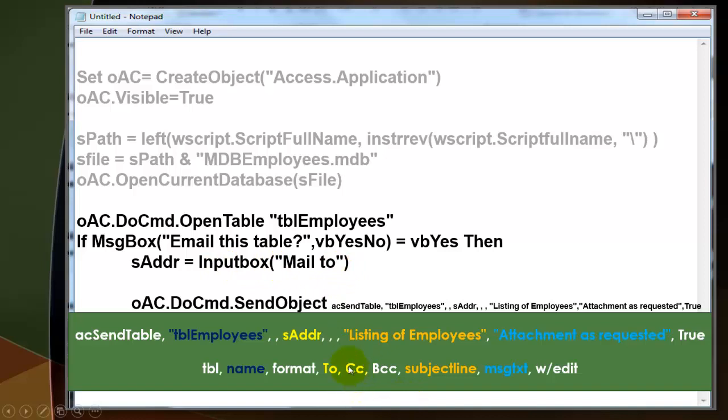Do you want a copy to someone? No. Do you want a blind copy? No. What is the subject line? Listing of employees. What is the message text? Attachment as requested. Do you want to allow edit? Yes or no, true or false?